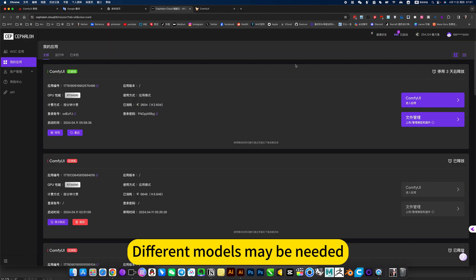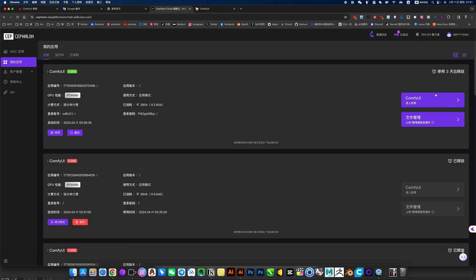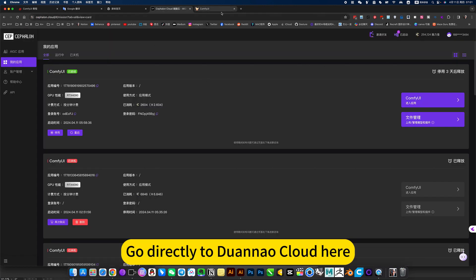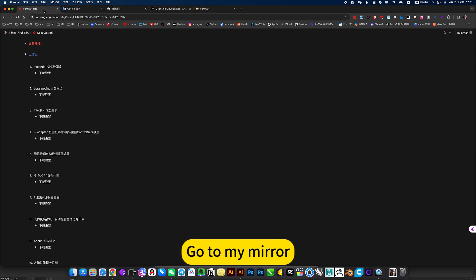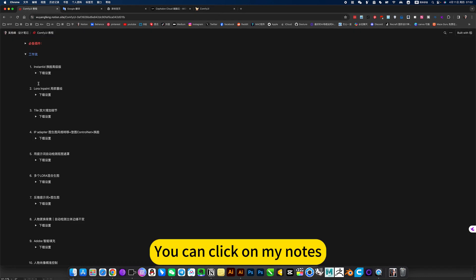Sometimes when repairing, different models may be needed. Go to Joana Cloud, go to MyMira, or locally you can click on MyNotes.